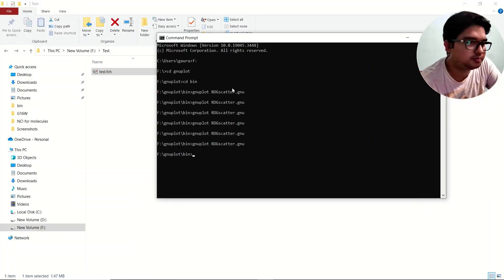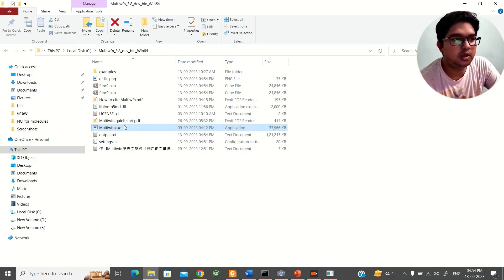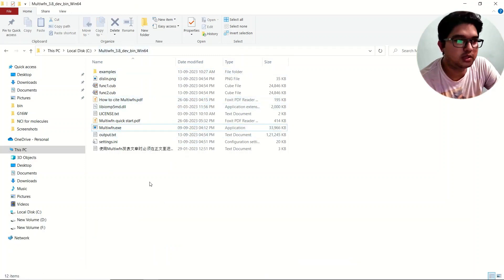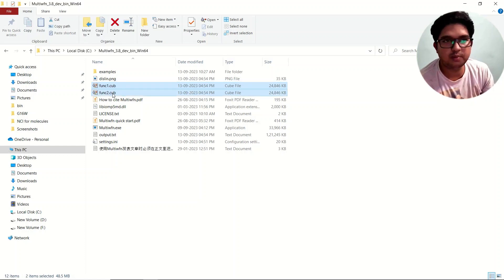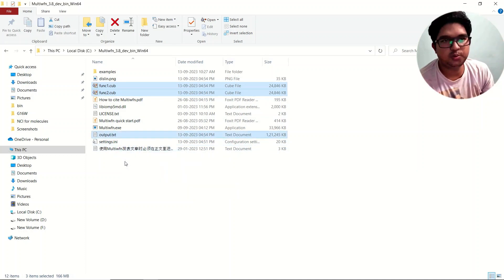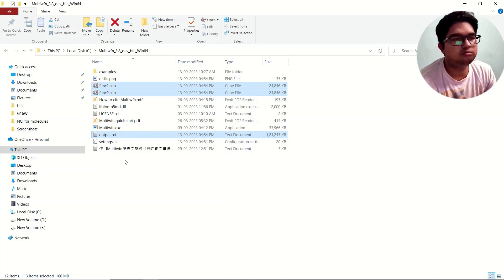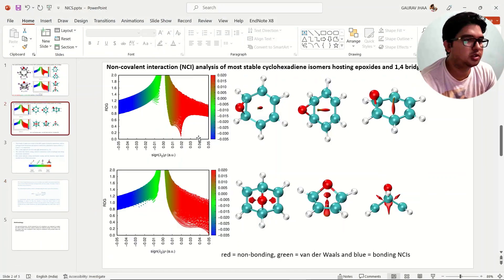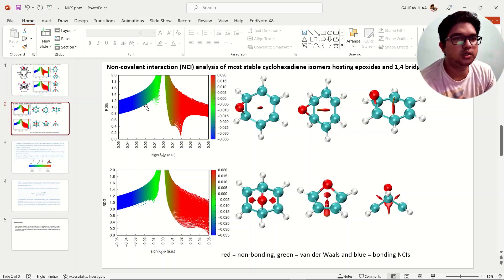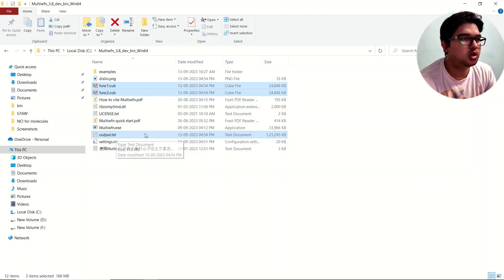Using Multiwfn, all generated files will be in the Multiwfn main directory. You will see two cube (.cub) files and one output file, 'output2.txt'. The output file is used to generate the RDG vs. lambda-2 scatter plot, while the cube files are used to generate the colored 3D visualization of non-covalent interactions.